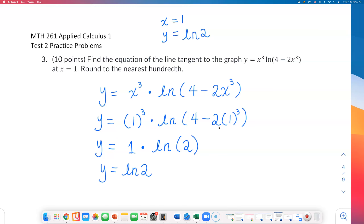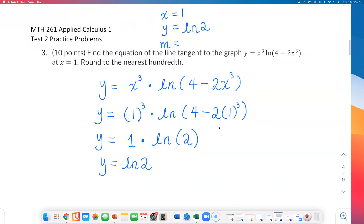I'll write the decimal approximation later when I'm done, but for right now I'll just keep it as natural log of 2. That part is easy, but now we need to find the slope. To find the slope, we need to find the derivative and plug in 1 — that's going to be the hard part of this problem.